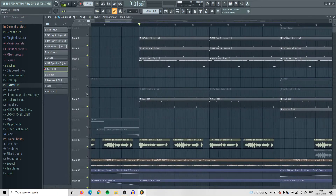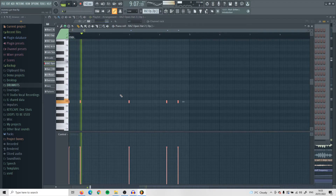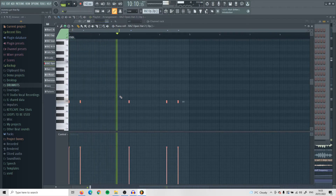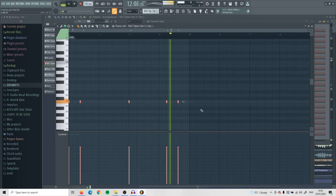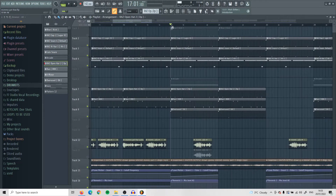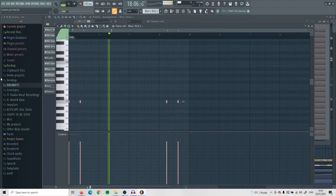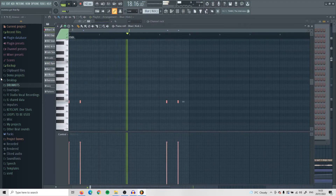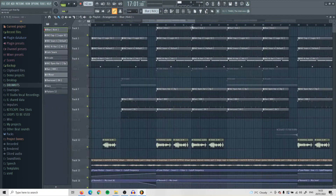Next up I put down this 808 right here — it's the round 808. Then I put down these open hats just following the 808. I then added this kick right here just to make those 808s hit a bit harder. I also added this snare over here.